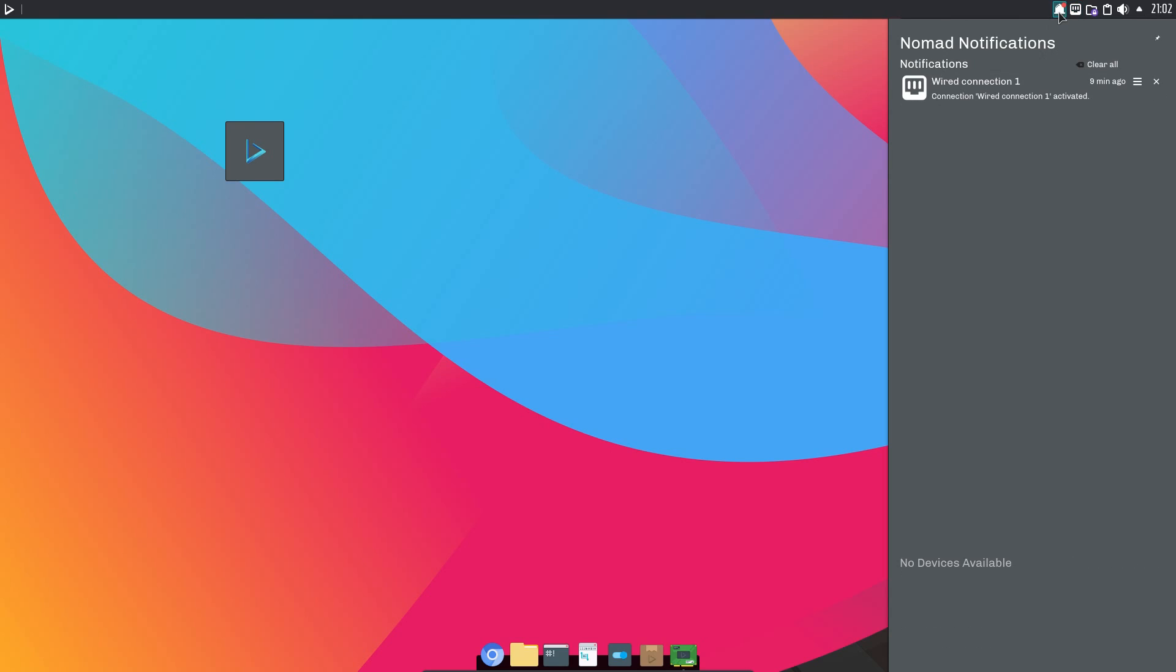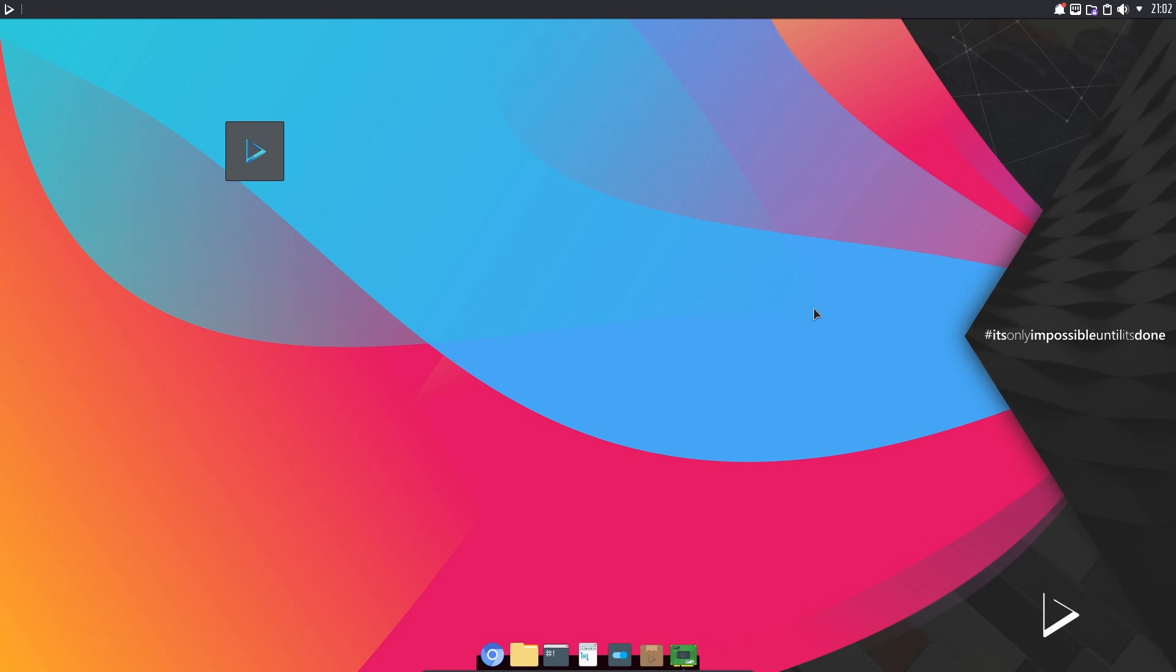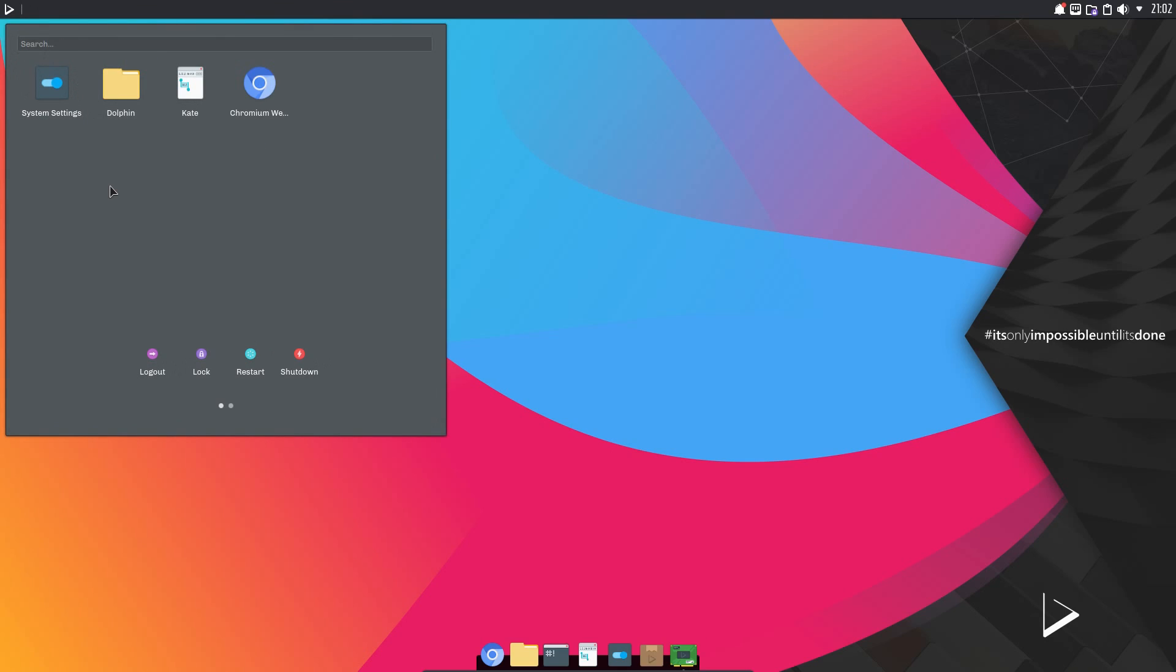Yeah, certainly does look very nice. We have the Latte Dock at the bottom of the screen, a global menu panel at the top of the screen, and the Nomad Launcher on the top left-hand side.